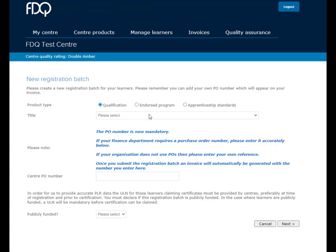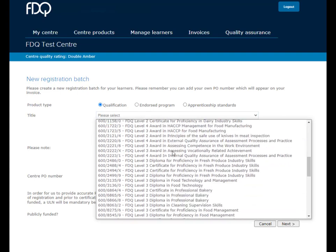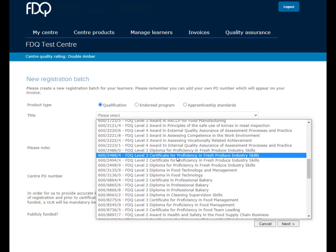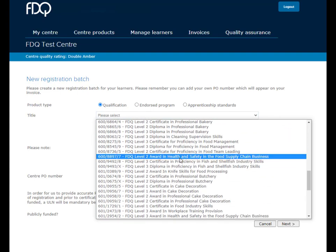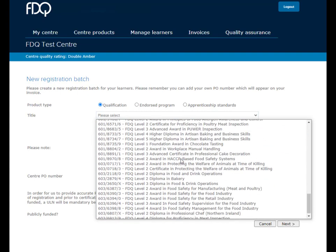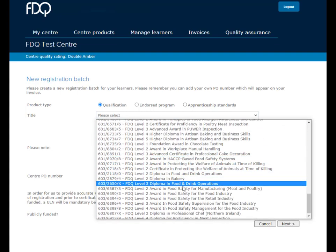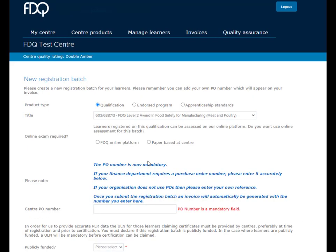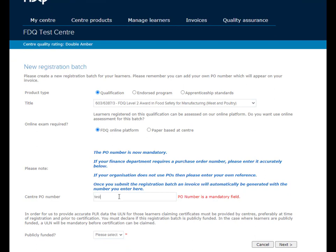This process will be relatively familiar to you, apart from one additional step. Select the qualification as normal and the option to take online tests will appear. Select FDQ Online Platform and continue registration as normal.